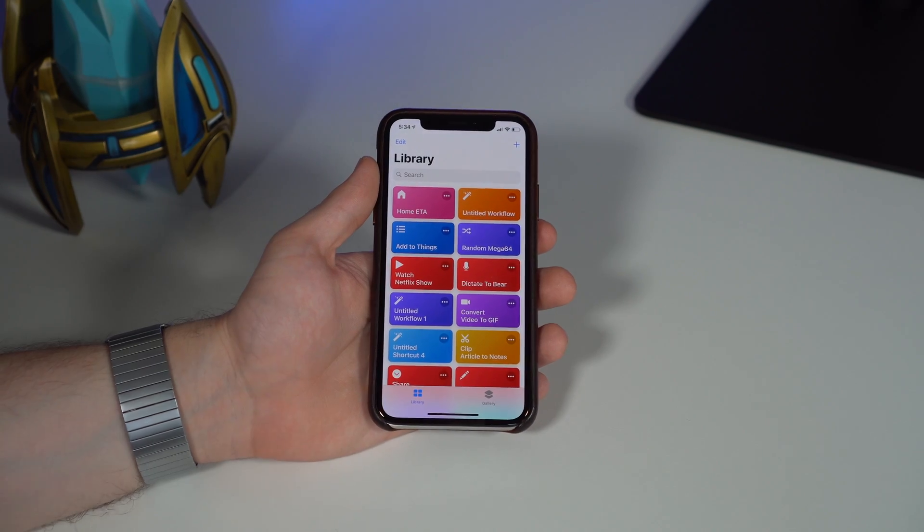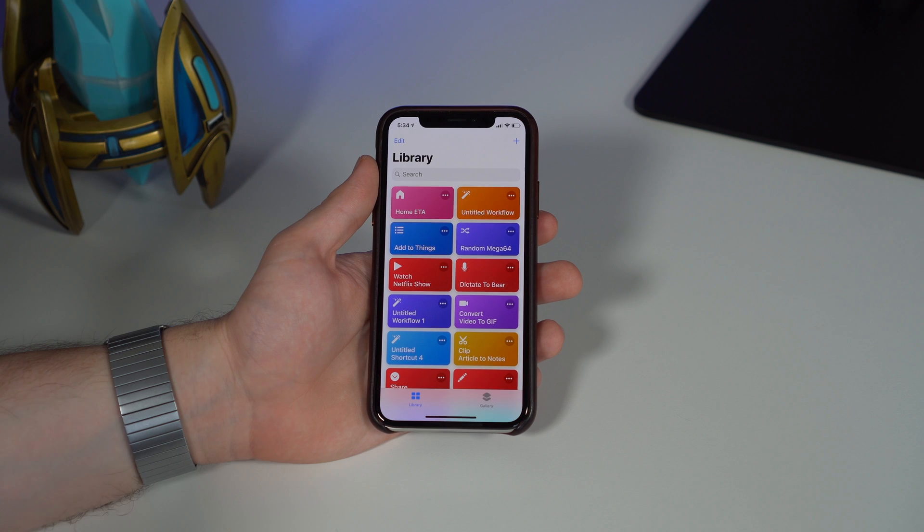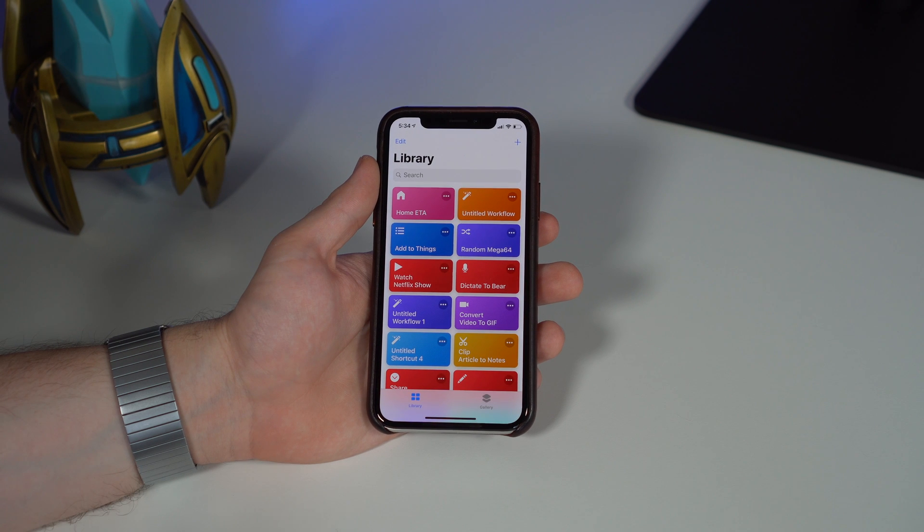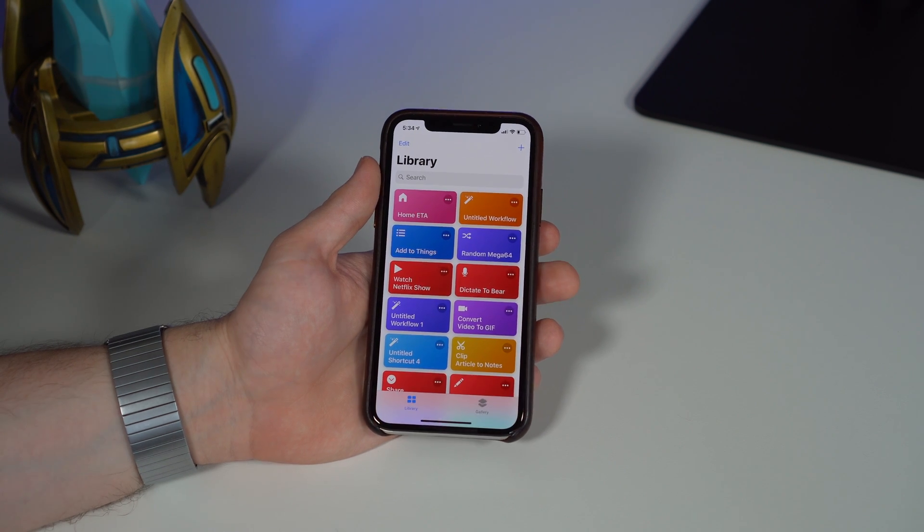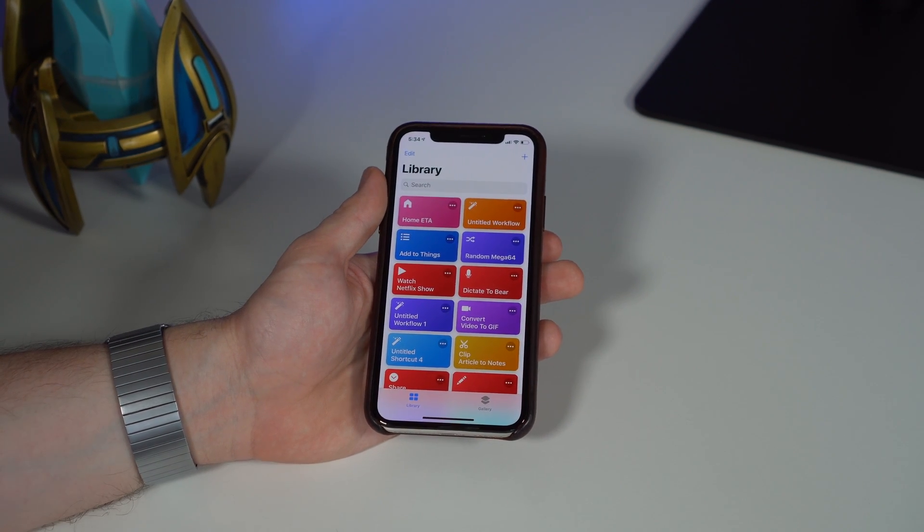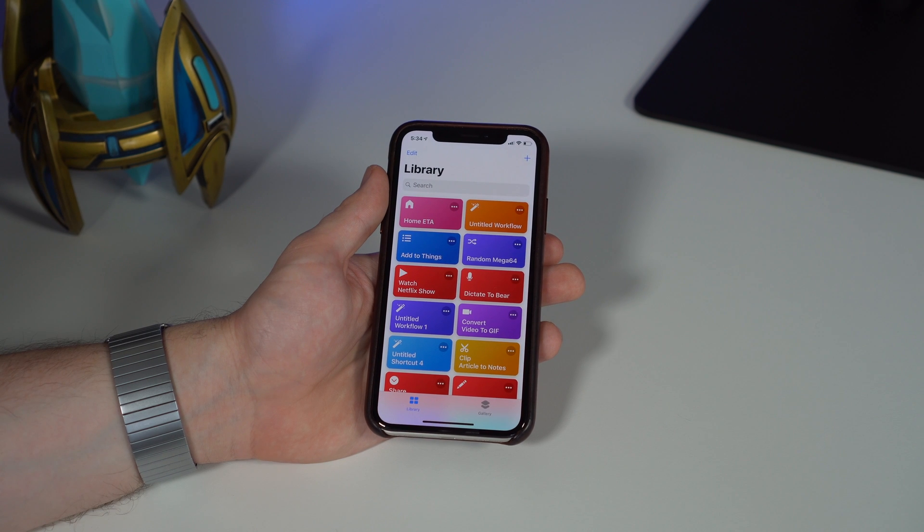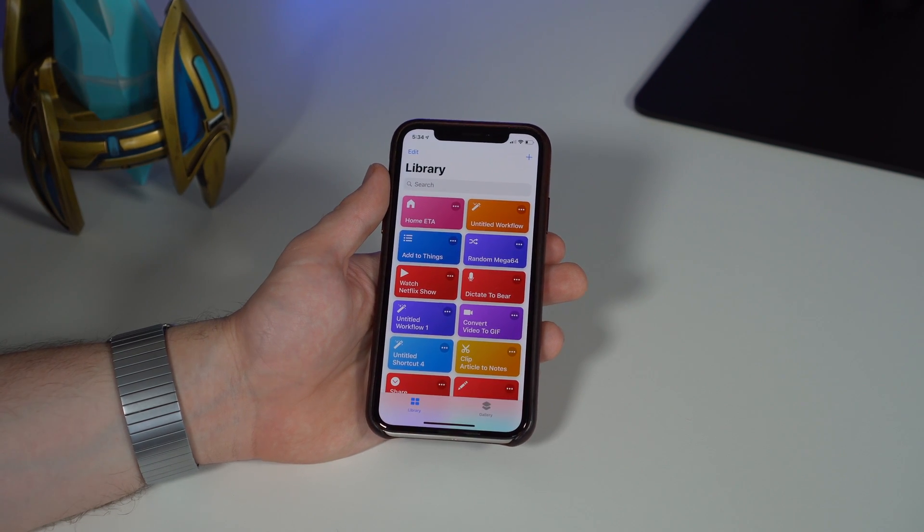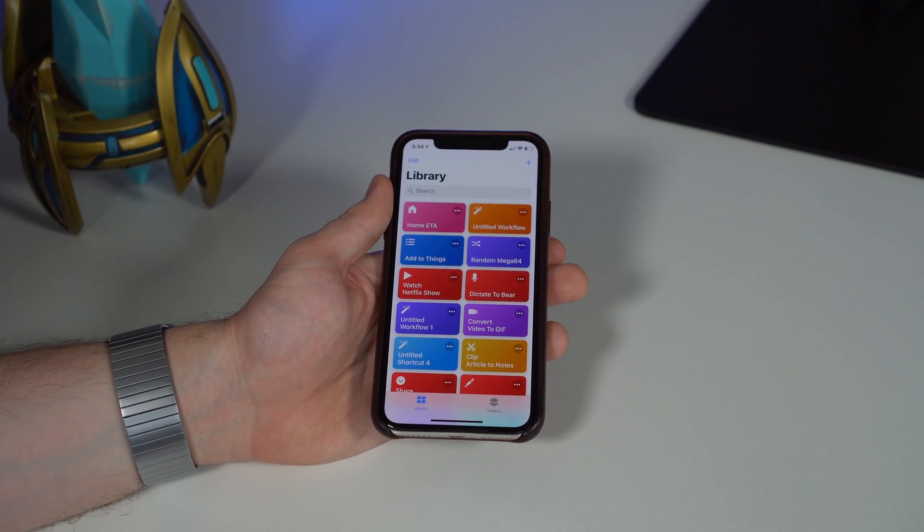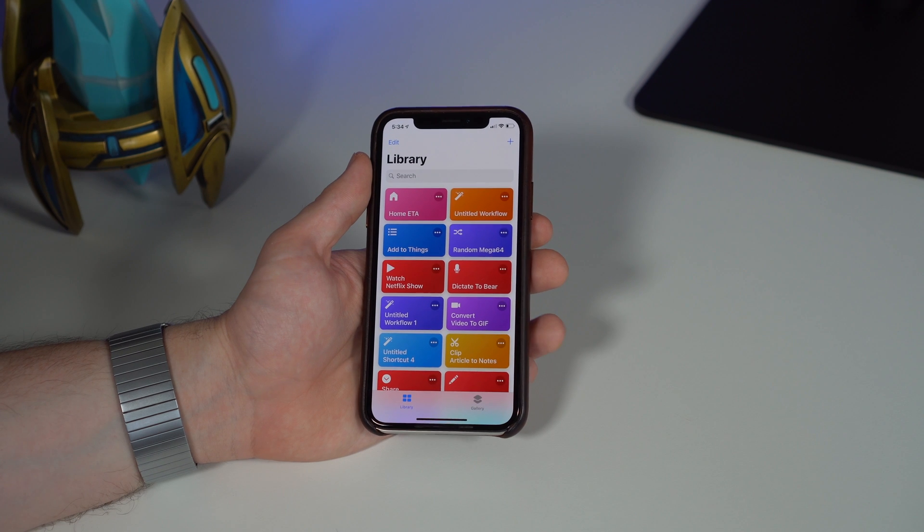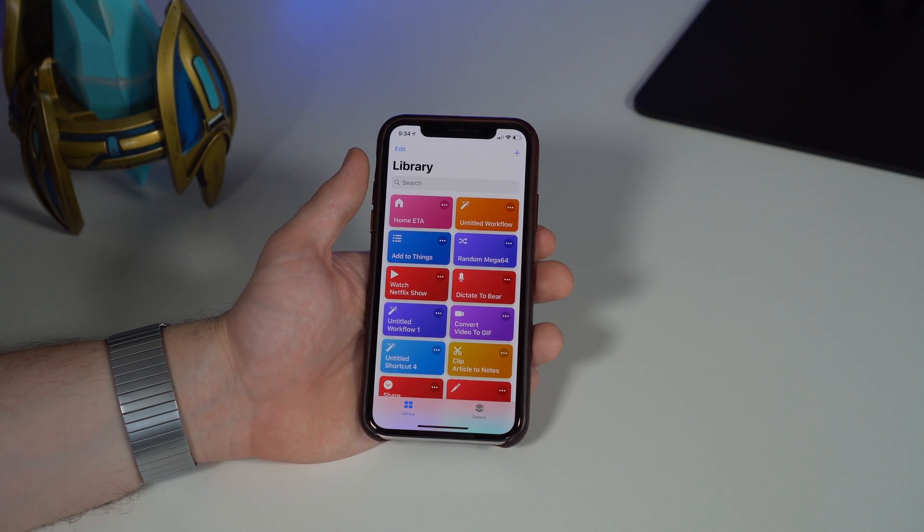Again, these are just some basic, simple, rudimentary Siri Shortcuts that I wanted to show you. Obviously as this launches and as I dig deeper into it, we can really surface some more complex actions that I think are really going to save people a lot of time. For people power users who really want to dig into this stuff, it's going to be an amazing feature.